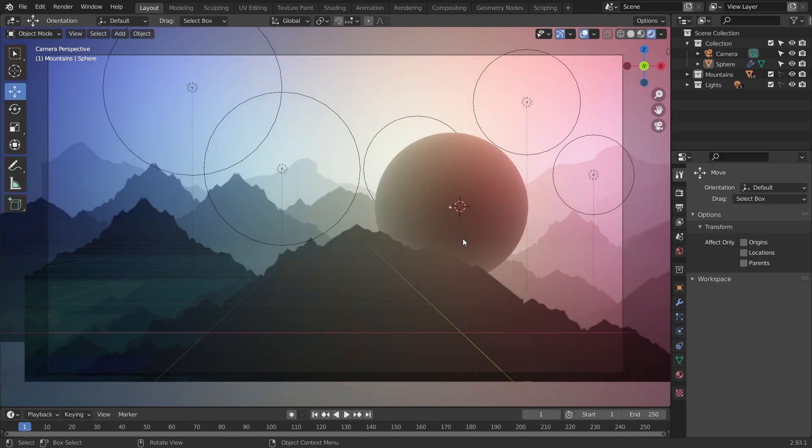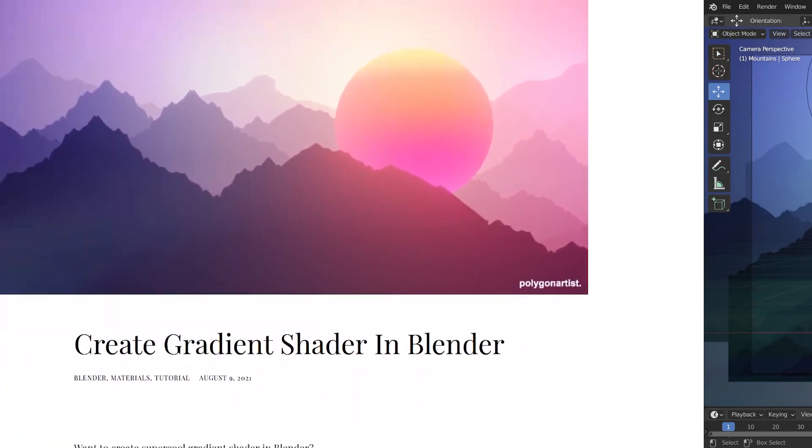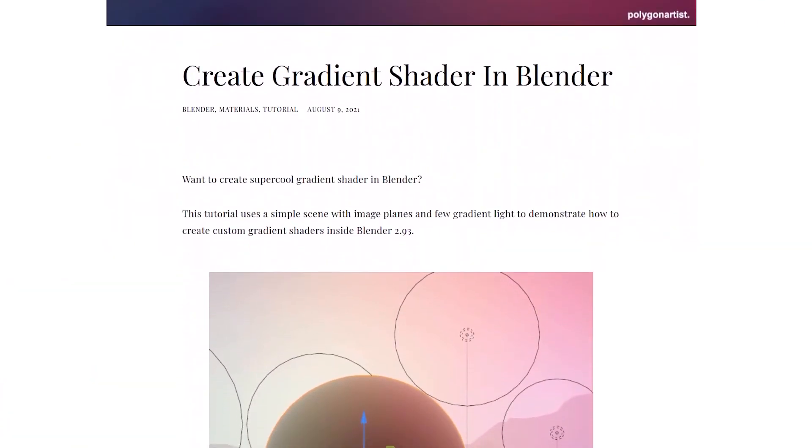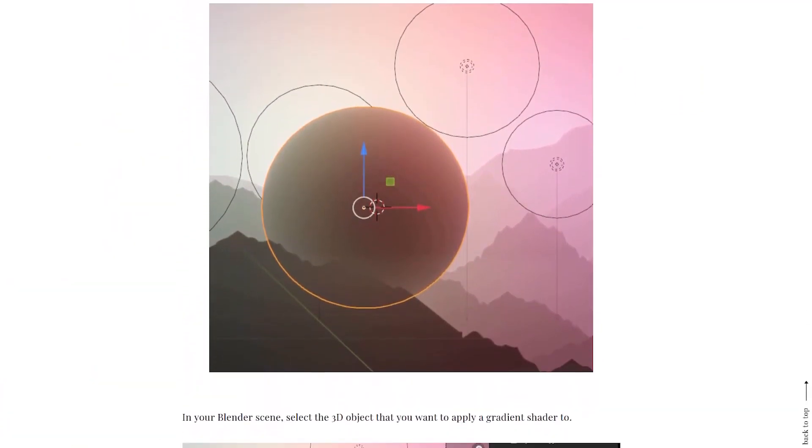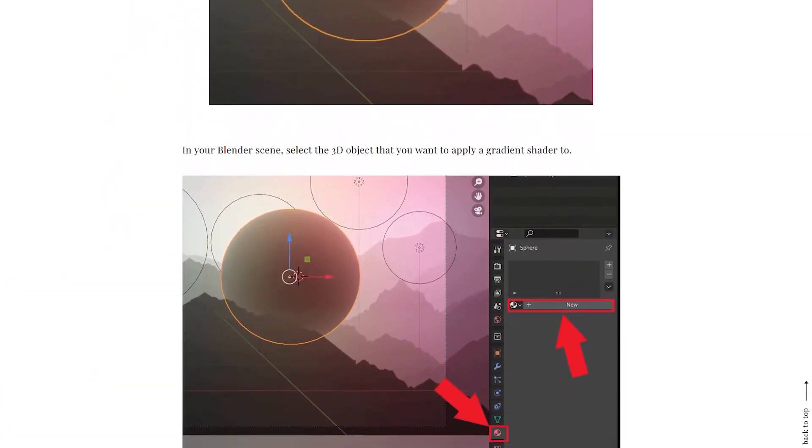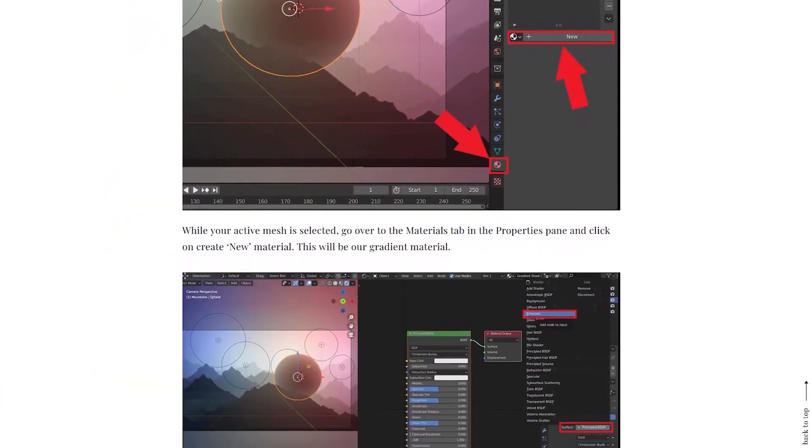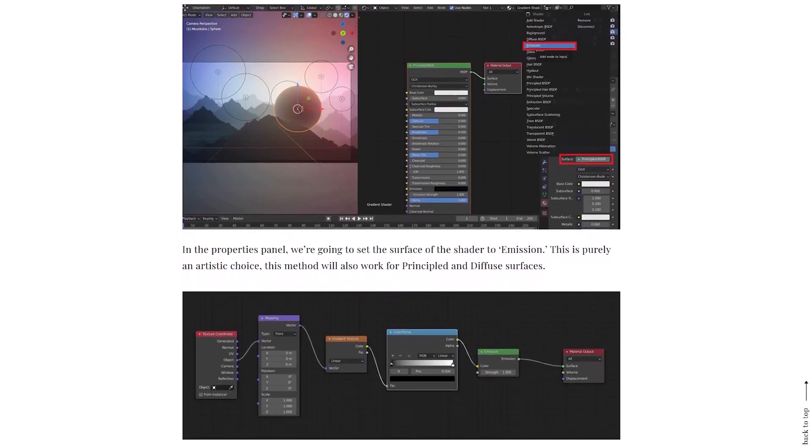Hey you sexy muchacho, I'm Matthias and in this Blender quick tip we're going to be creating some awesome looking gradient shaders. But before I begin, just a heads up, there is a written version of this tutorial available. I'll link it in the description down below.